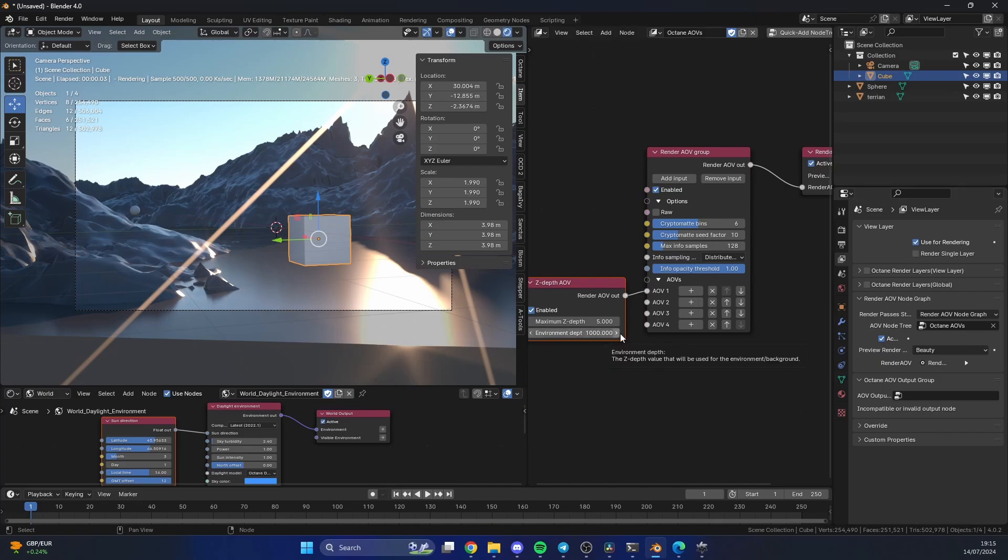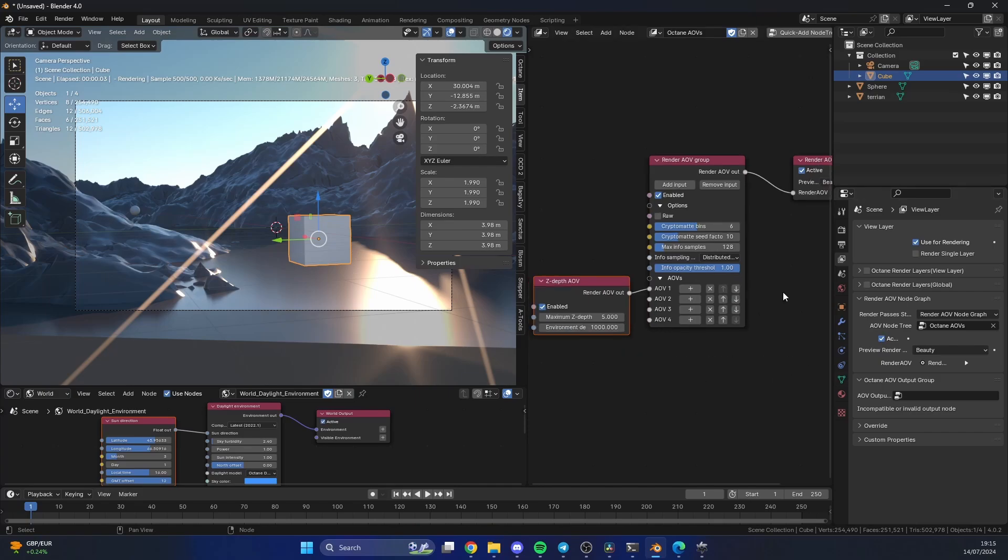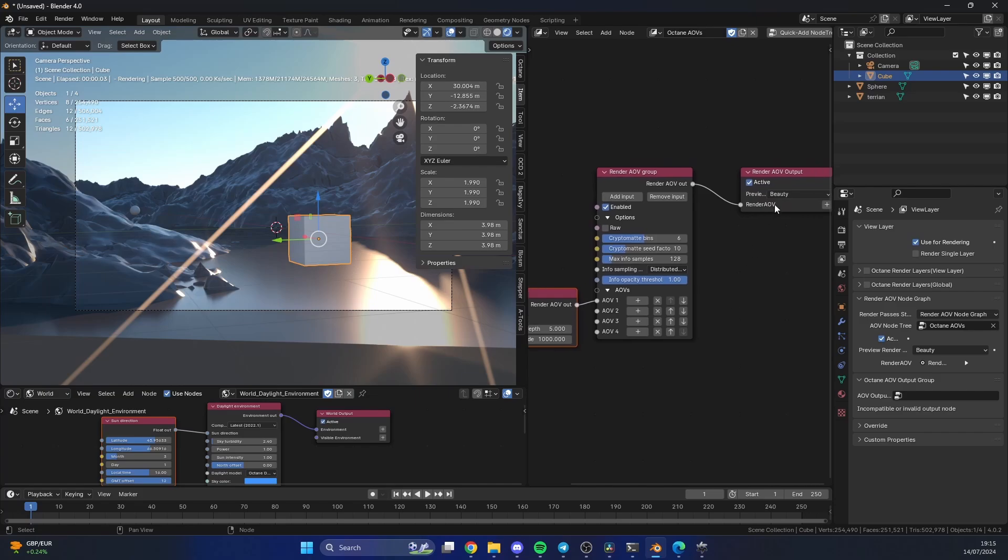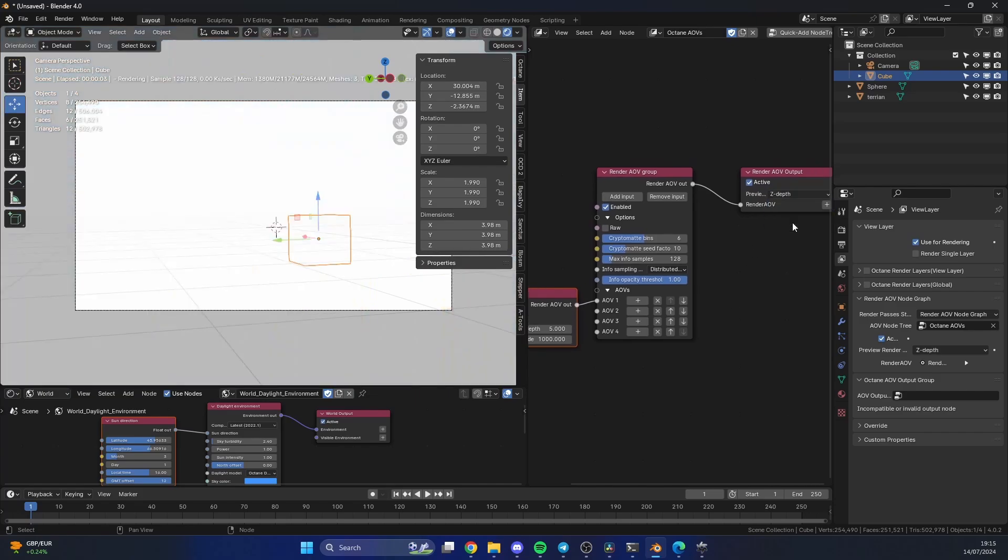Again, it works pretty much the exact same way it does inside of classic render passes. One of the advantages is we can quickly look at them here. If I do the Z-depth pass, again we have the white image, and a lot of people struggle with this.